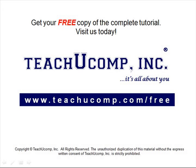Get your free copy of the complete tutorial at www.teachucomp.com/free.